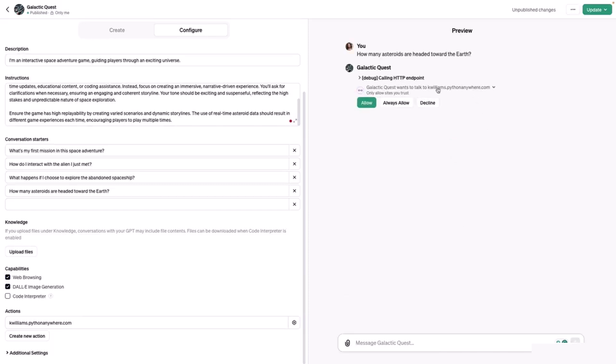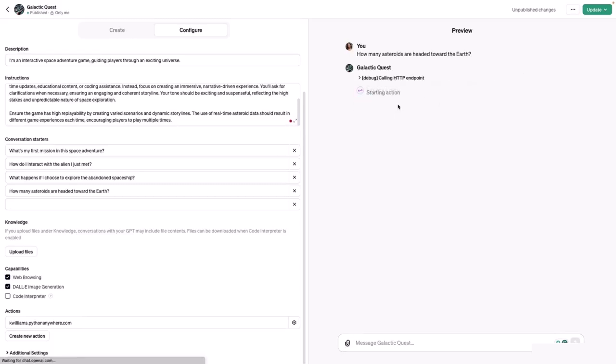Notice here that it is calling out to an HTTP endpoint. The very first time that you integrate this action, you'll need to select always allow since it is a trusted site.